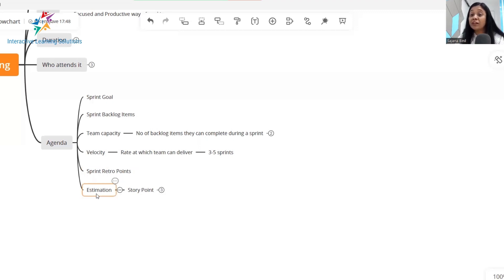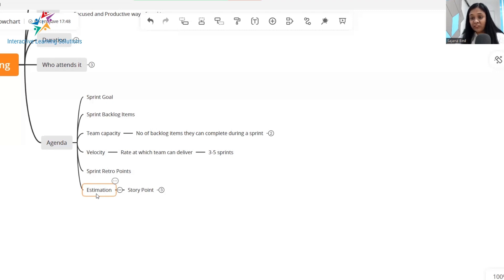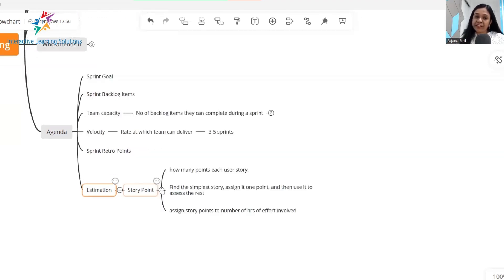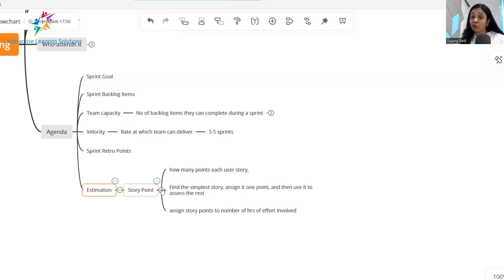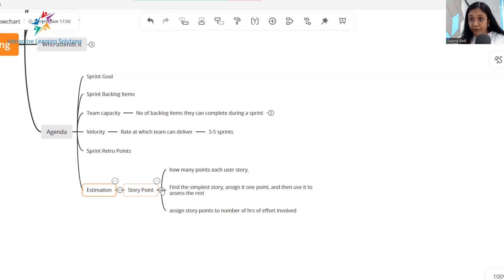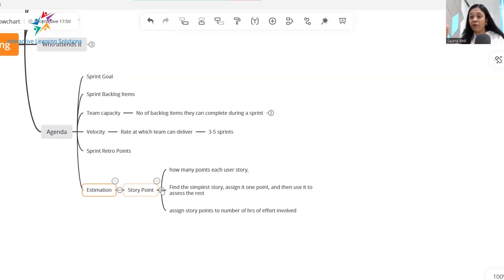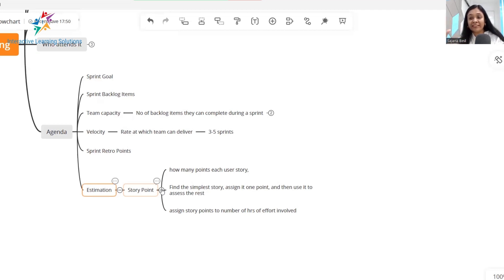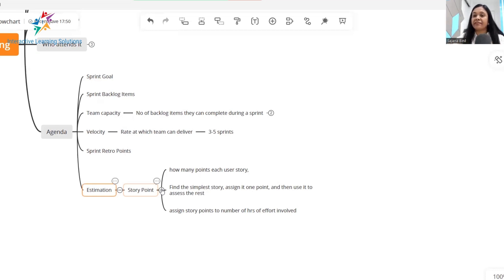Now we come to the most crucial component of a sprint planning meeting, which is estimation. Now majority of the time in a sprint planning meeting is consumed by estimation. So 80% of your time will be consumed in estimating the user stories. Also in some organizations I've seen if the scrum team is relatively new to the scrum framework and is not aware of how to do story point estimation, what they do is they assign story points to the number of hours of effort involved.